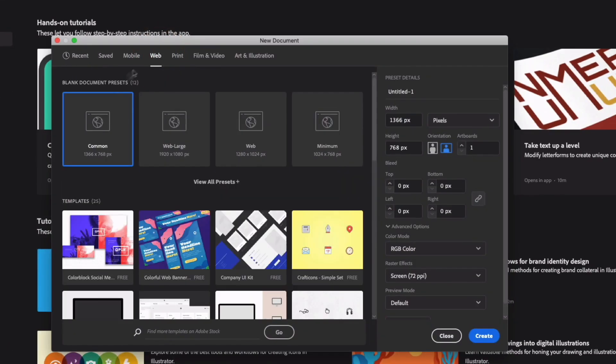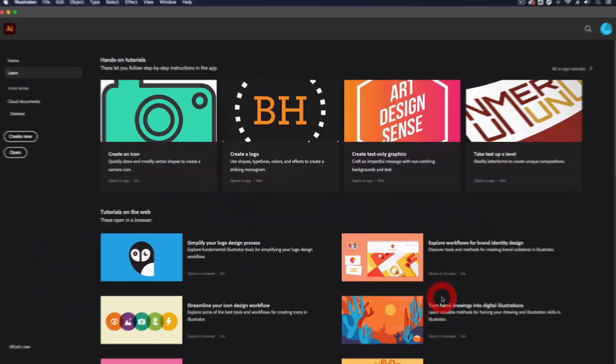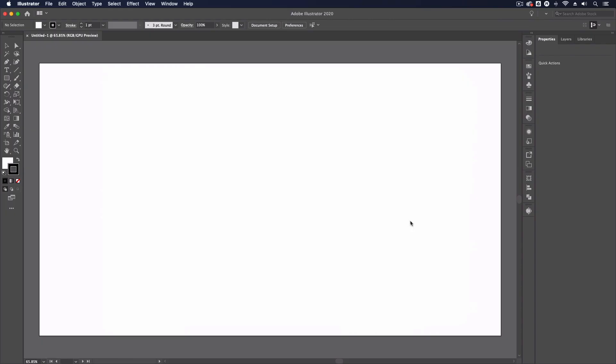For example I'm just going to jump into a web preset document. I always like to go for web large as it's a nice large artboard to work with from the off.